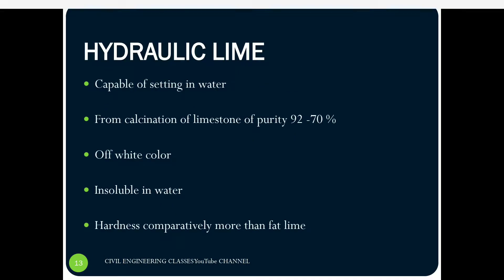The next type is hydraulic lime. It got the name because it is capable of setting in water. It is mainly formed by the calcination of limestone of 92 to 70 percentage purity. So fat lime was formed from limestone having 95% purity, whereas hydraulic lime is formed from limestone with 92 to 70% purity. Since it has comparatively less purity, its color is off-white, and it is partially insoluble in water.